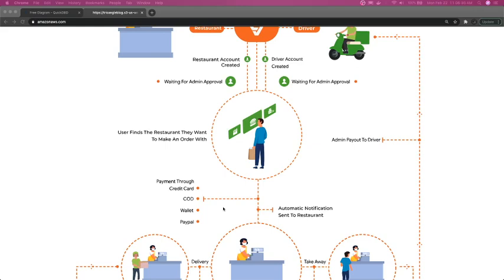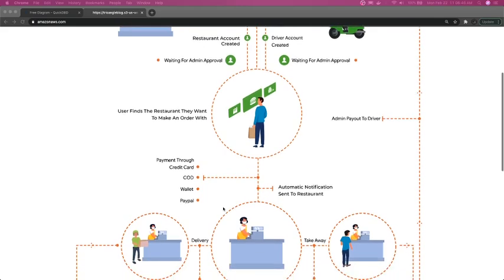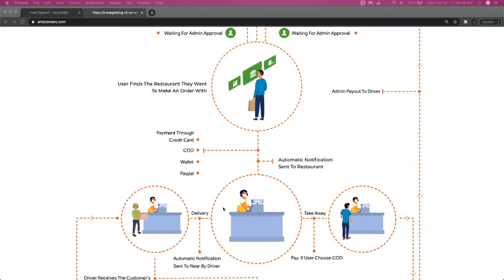Once the order is created, there will be a payment associated with that order, so payment is another entity. This is like an event-driven system — you place an order, the order is created, the restaurant receives it, the delivery guy is notified to pick up that order, the order is picked up from the restaurant. All of these are events generated by the system, with notifications raised to the end user.